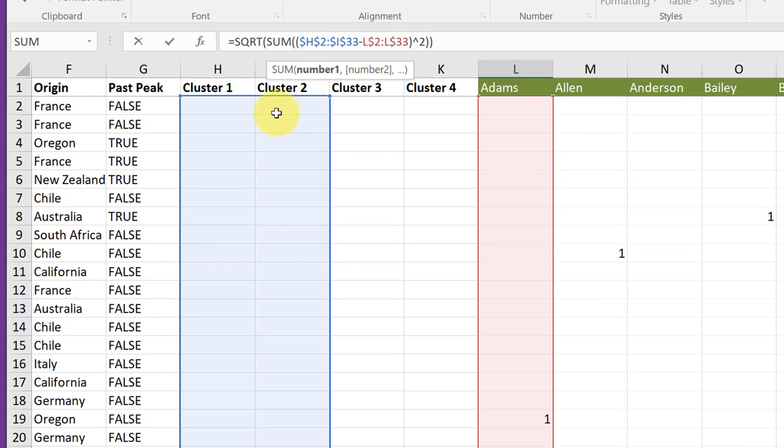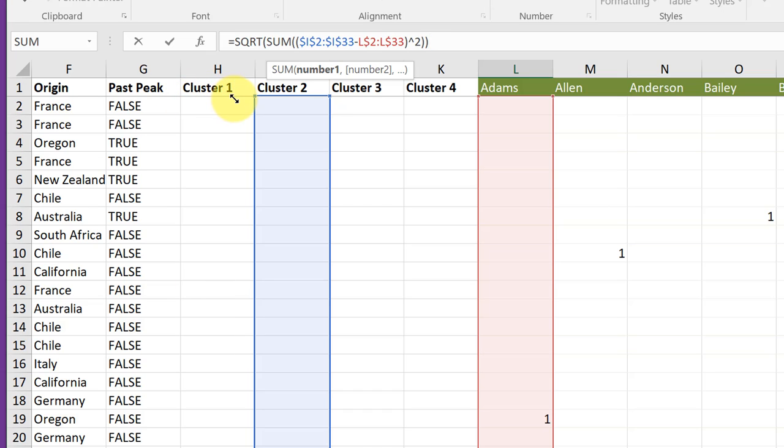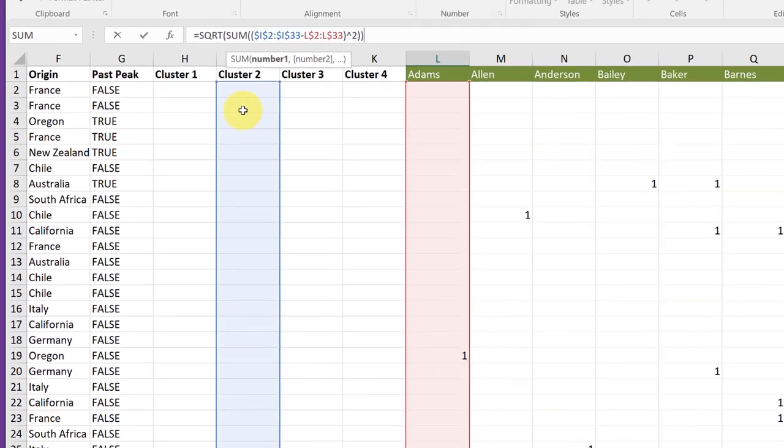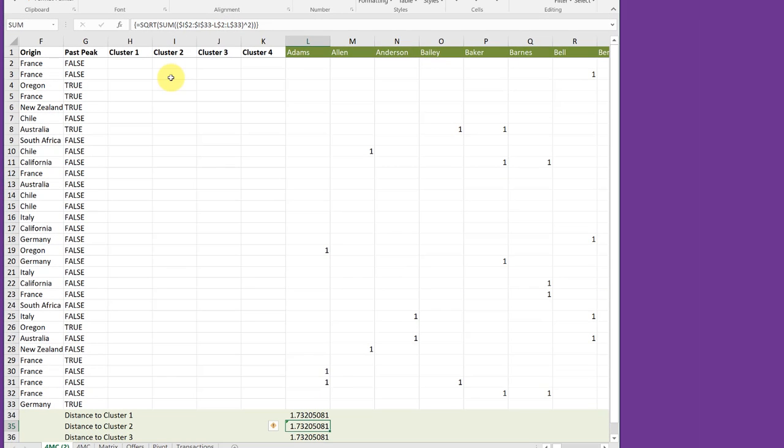So I'm just going to find that upper right corner and get the two-headed arrow and drag over to select cluster two. And then I'm going to go to the upper left corner, get the double-headed arrow, and drag over to just get the cluster two column. And we go to Control-Shift-Enter. And, of course, we get the same value because we've got all zeros here for the location of the clusters.